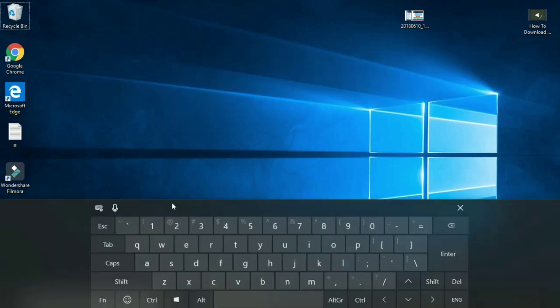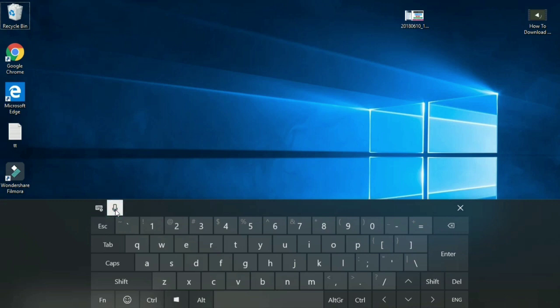The next feature is voice recognition. If we turn it on, we have to speak to convert to text, and we can type using the mouse as well.